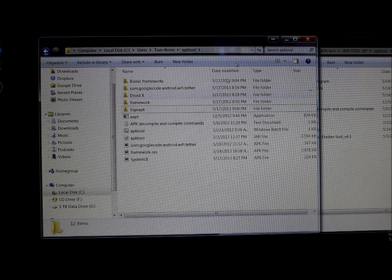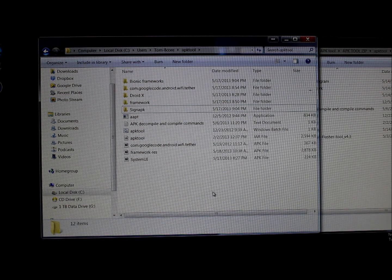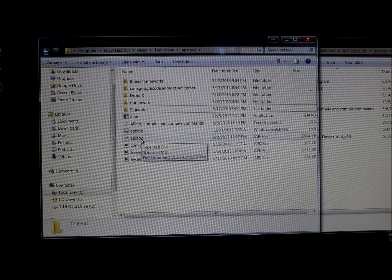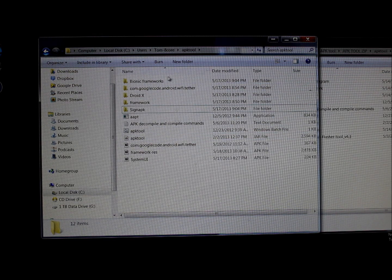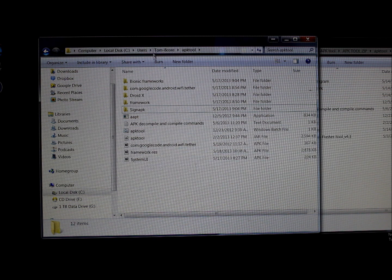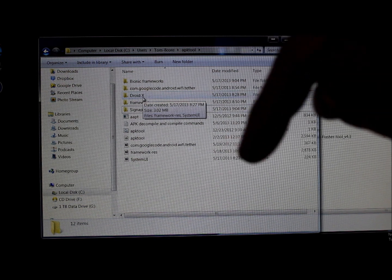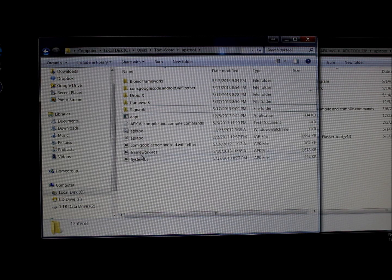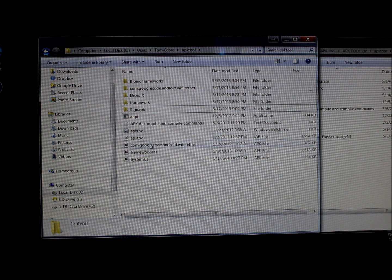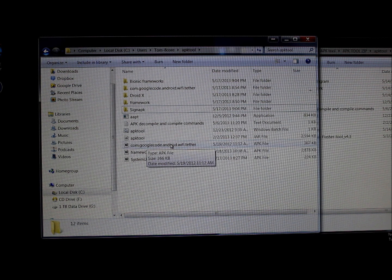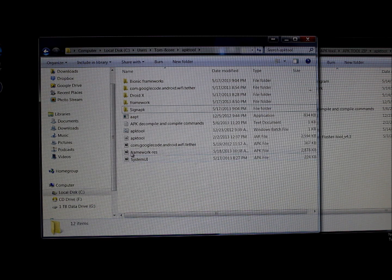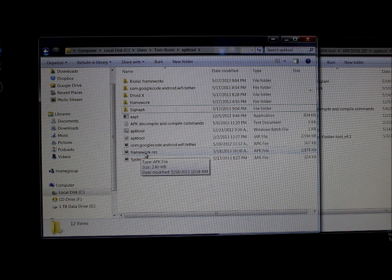Today is part two of my video on how to use APK tool to theme and edit Android applications. If you watched part one, you should understand the files shown here and where to get them — they're linked in the video description. Part one covered editing images in user applications from Google Play, and part two covers editing system applications, strictly for images.